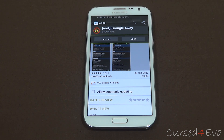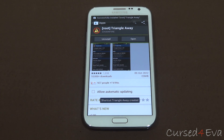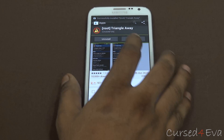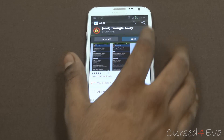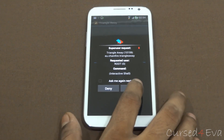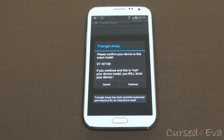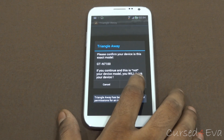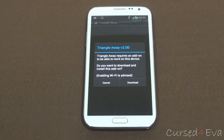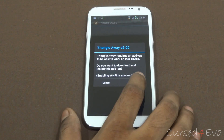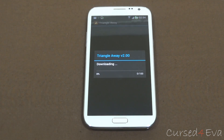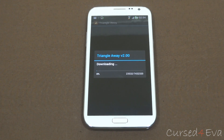Once it's installing, hit open. Hit grant if it asks for a superuser request, then hit continue and download. Now we need to wait for the download to be done.